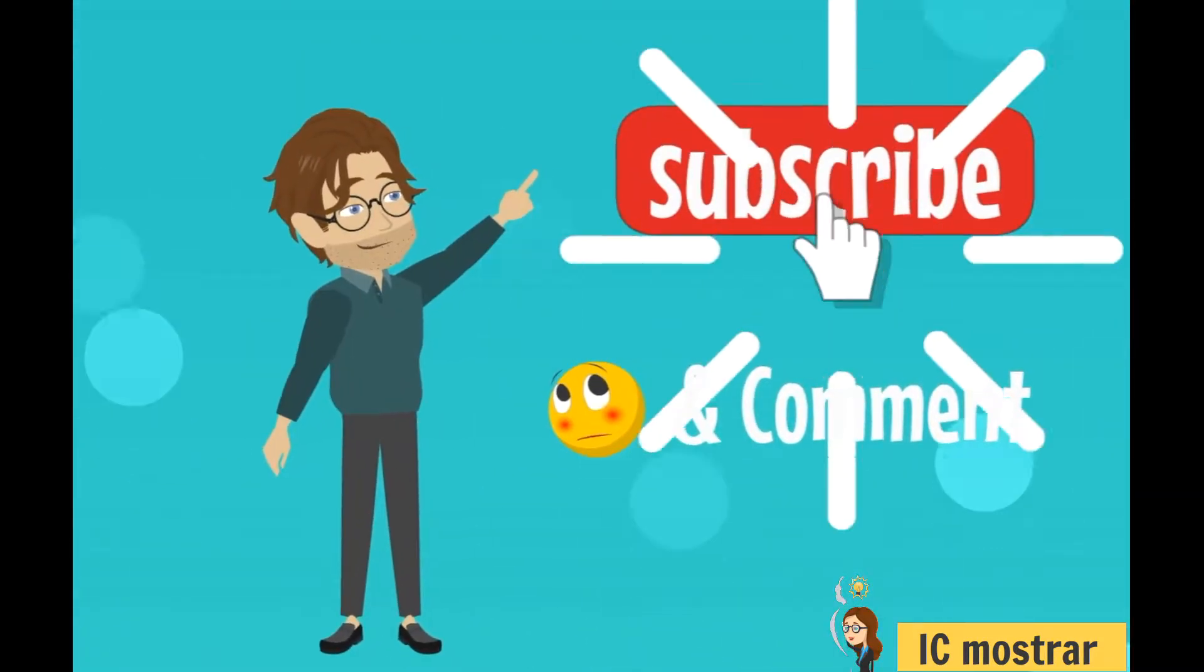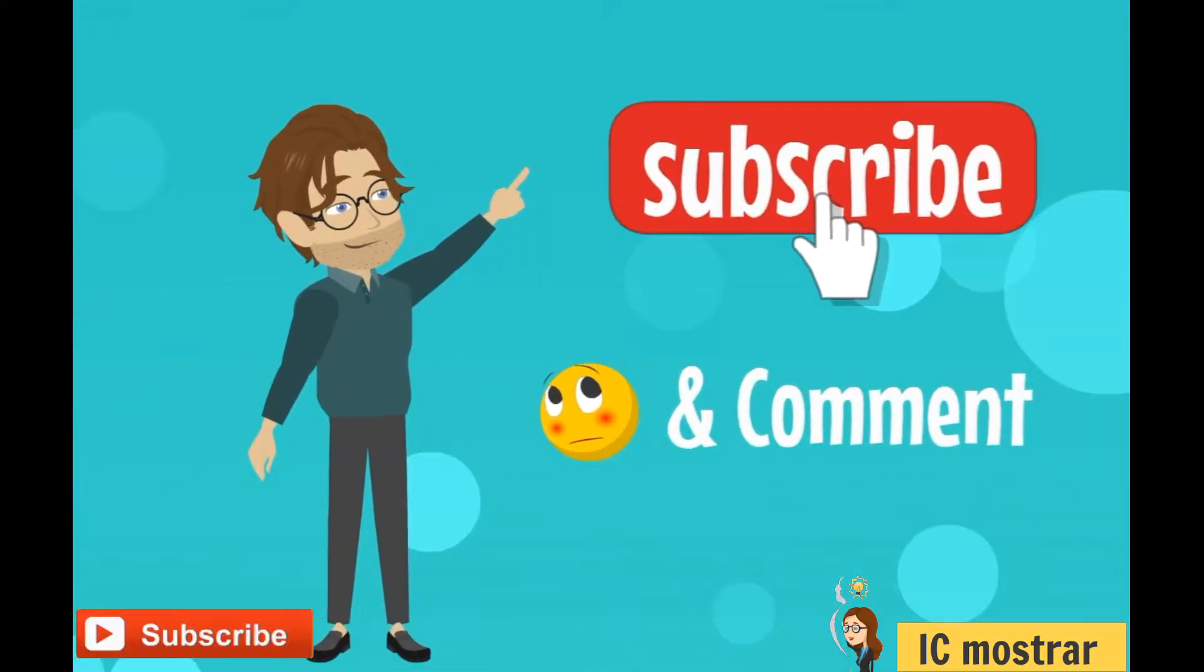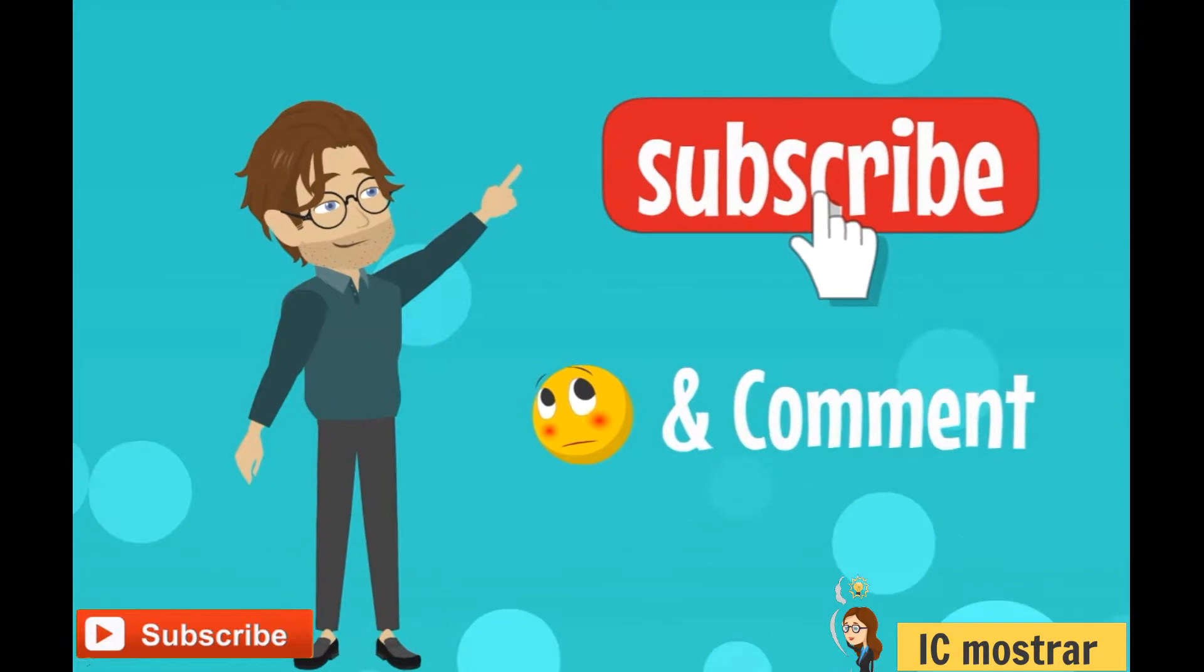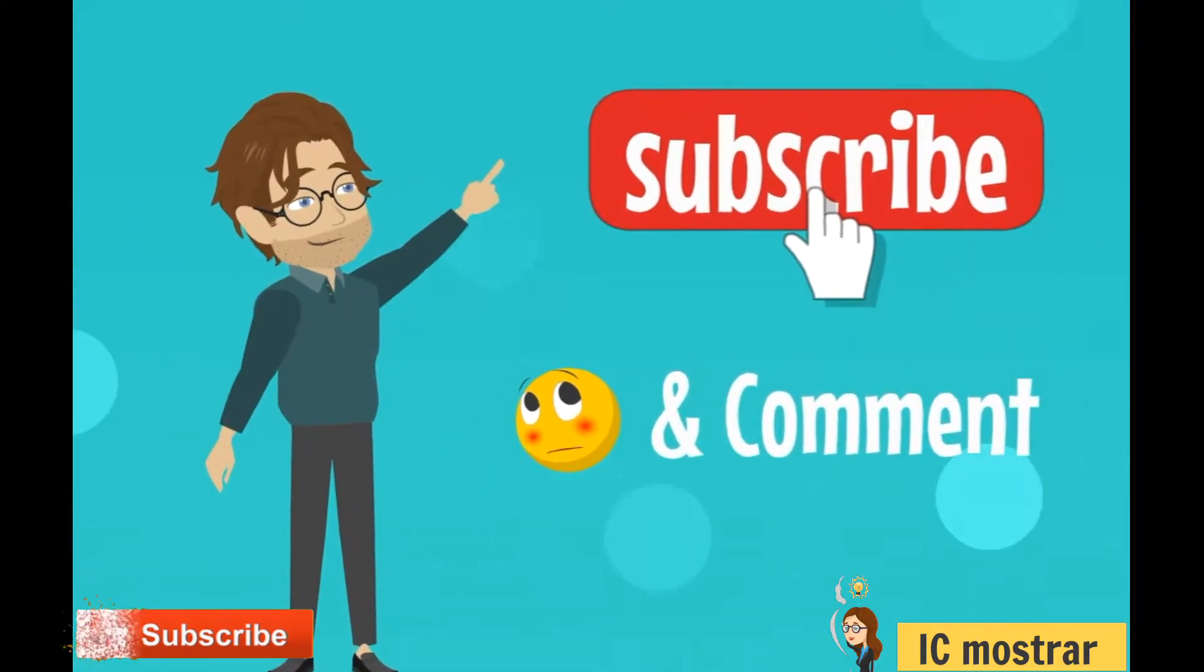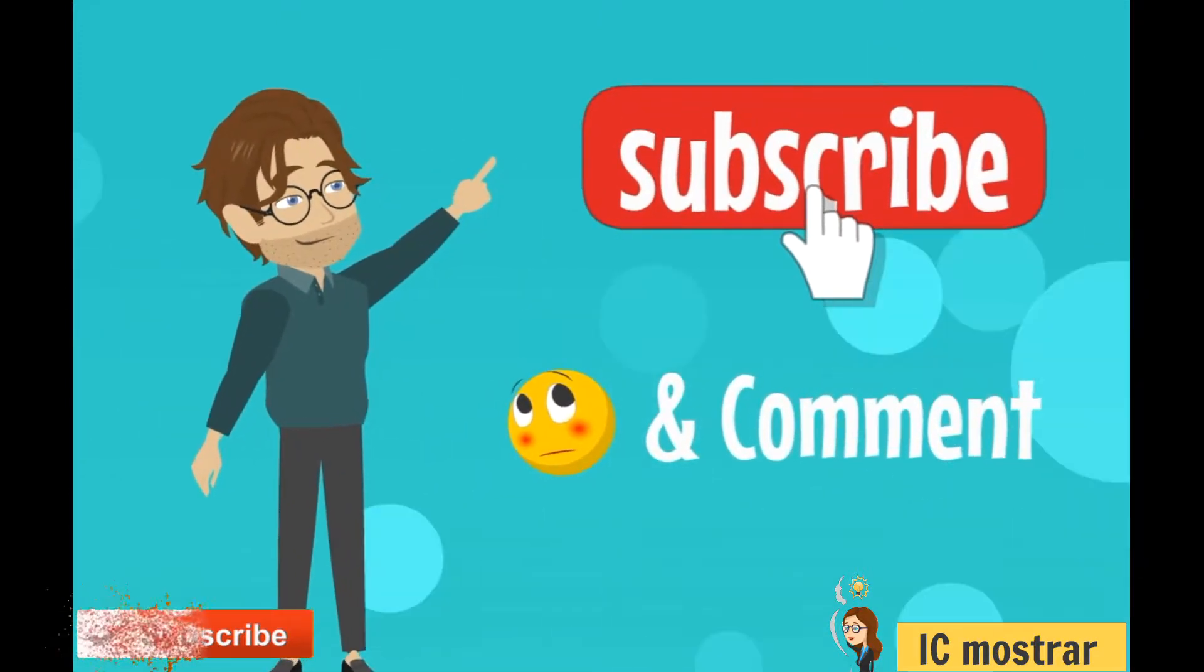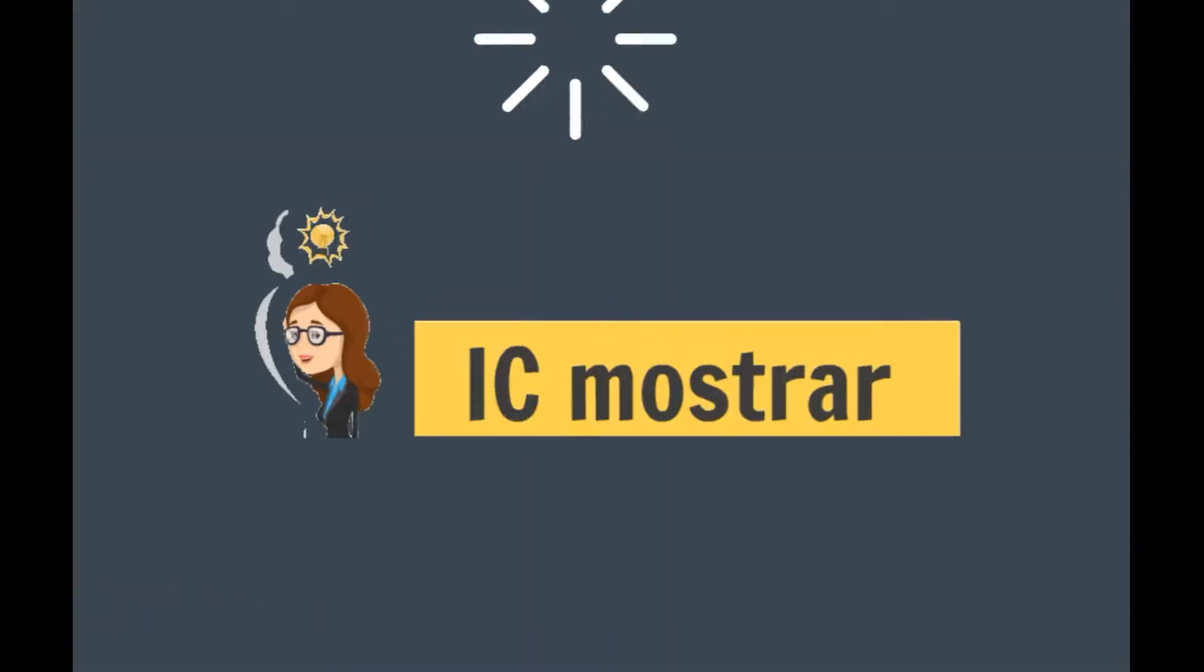Before we start, don't forget to subscribe. If you have any questions, post a comment and I will answer you.